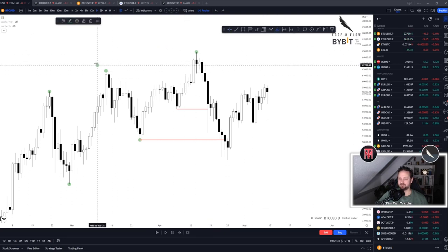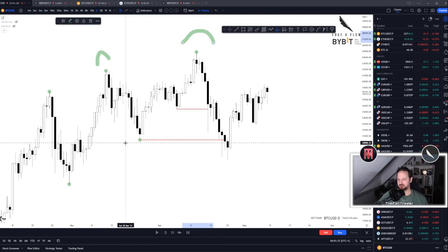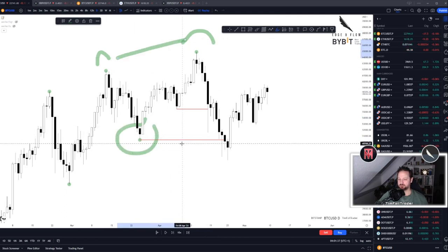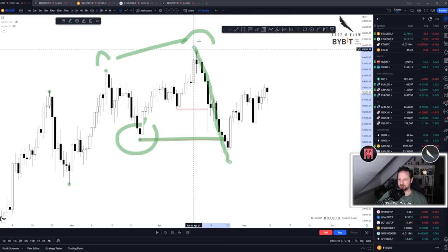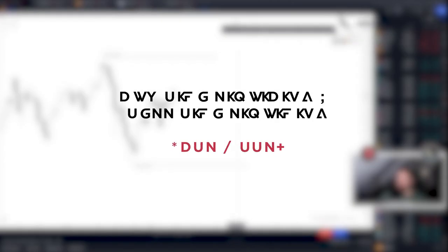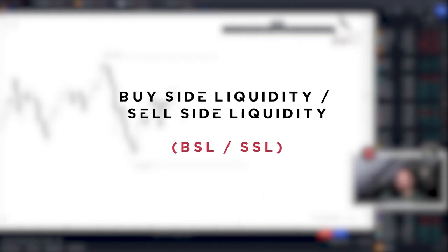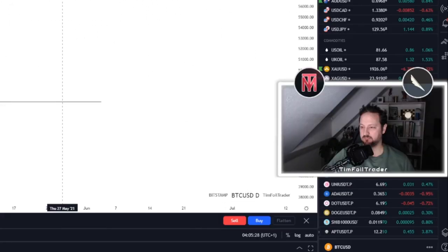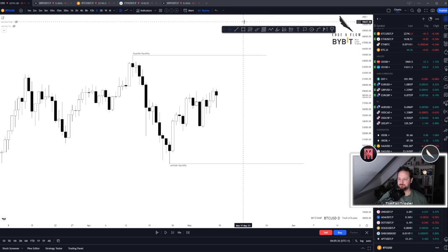So we have higher high, higher high. You look for the lowest point between the two, and once we break it, then we have the MSB — market structure break. This one should be pretty easy to explain. That's an easy one.